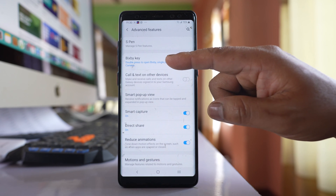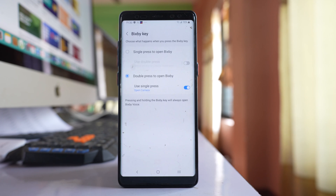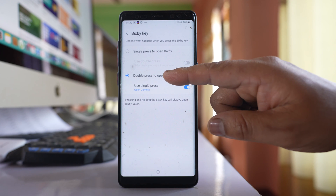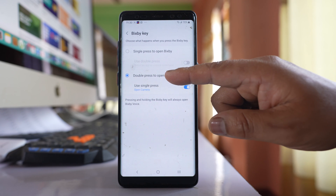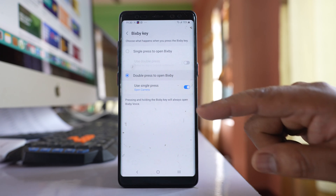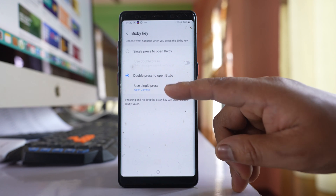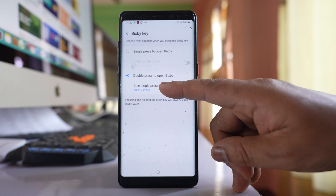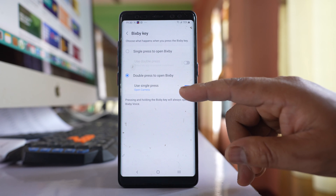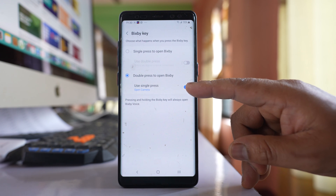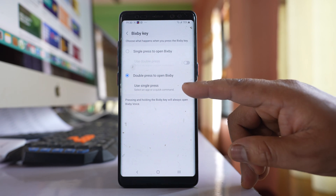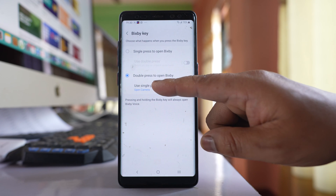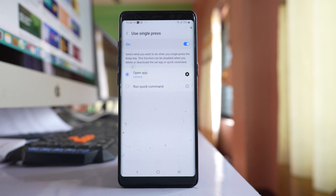Let's go to Bixby Key and select the option Double Press. Inside this there is an option Use Single Press — enable this option and then tap on the option.